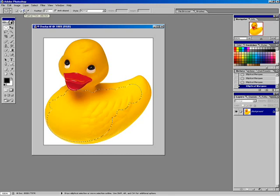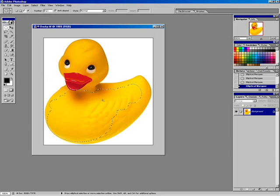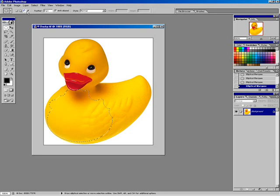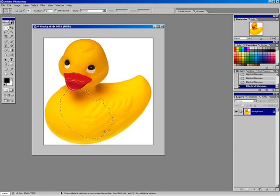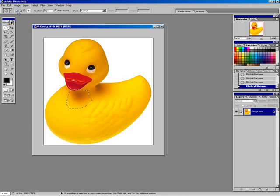The subtract from selection button makes anything I draw subtract from the selection — my cursor now shows a minus sign. The intersect option is a bit more confusing: as I drag a selection area out, only the overlapping areas are kept. If I release, only the part that was overlapping remains as part of the selection. These buttons are handy but you always have to go back and select the new selection button.